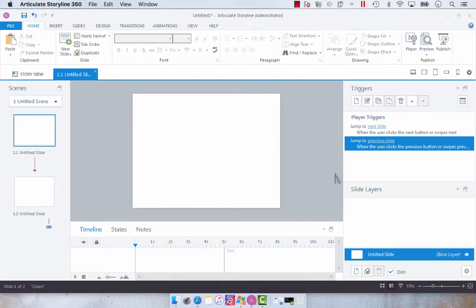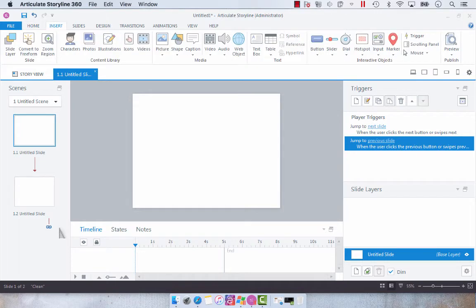Hey everyone, so today I wanted to show you how to add a background to your projects or your slides in Articulate Storyline.